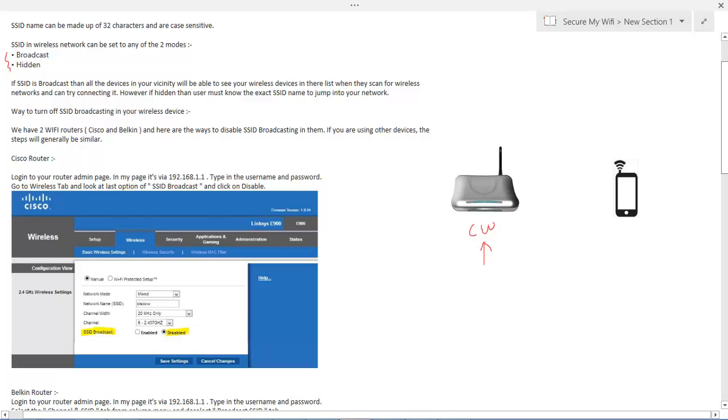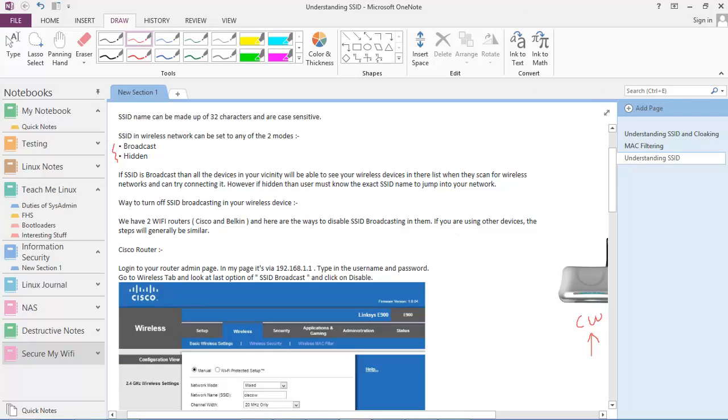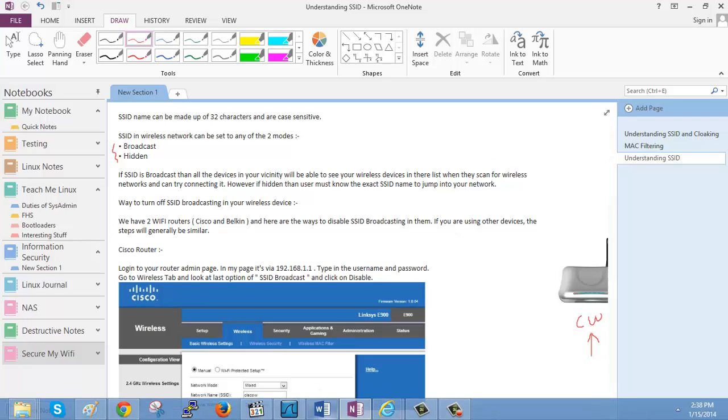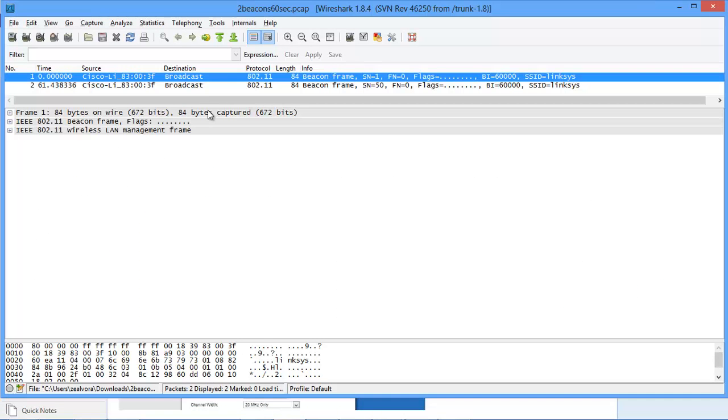So with this we would conclude the theoretical session now, and we will go to our Wireshark capture and analyze the beacon frame in detail. So let's minimize this and let's go to a wireless capture.